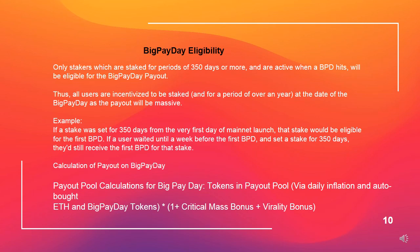Example: if a stake was set for 350 days from the very first day of mainnet launch, that stake would be eligible for the first BPD. If a user waited until a week before the first BPD and set a stake for 350 days, they'd still receive the first BPD for that stake.